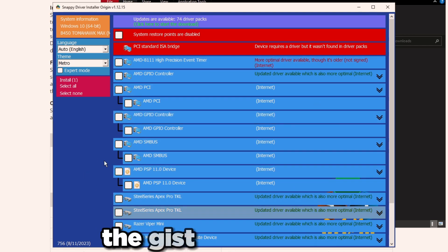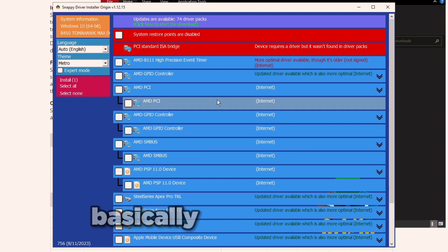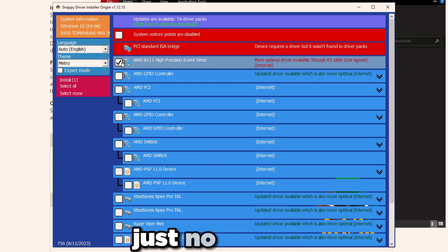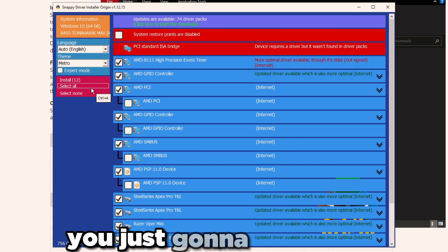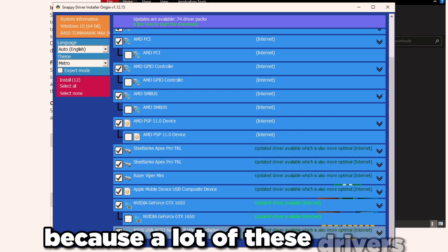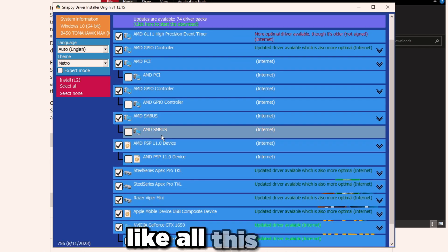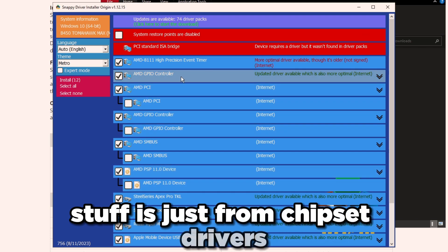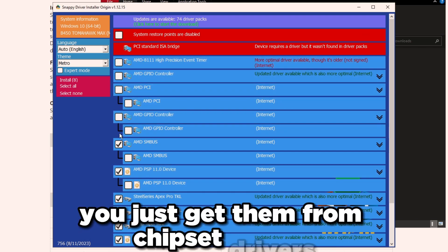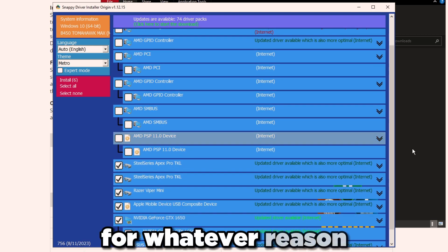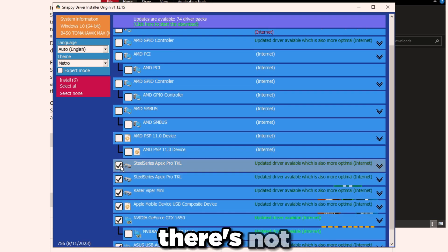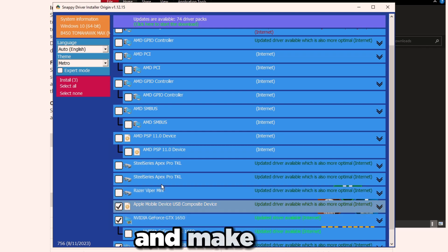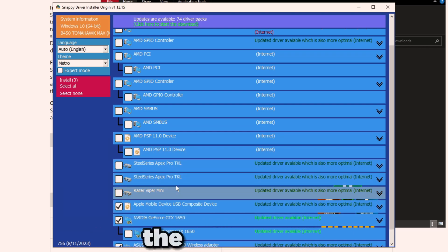If you have drivers for a device that didn't have drivers before, install them and that device should work. But that's basically the gist of installing the drivers. Don't install everything here, there's no need to. If you're installing everything here, you're just going to have bugs because a lot of these drivers are just extra. All this AMD stuff is just from chipset drivers, so there's no point of installing these. You can just get them from chipset drivers if you really want them for whatever reason.